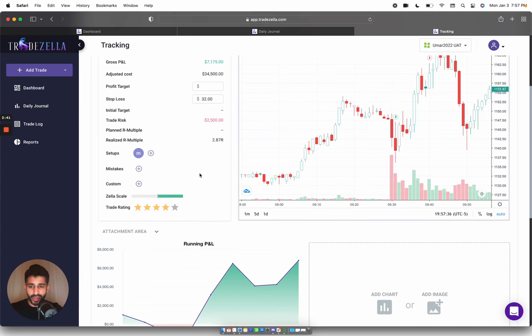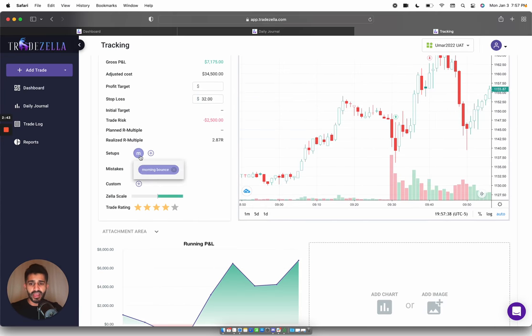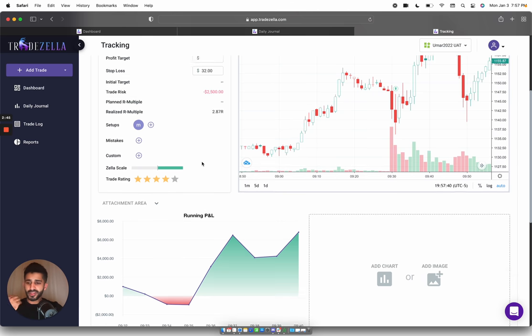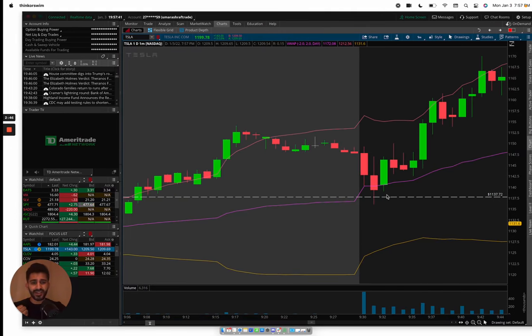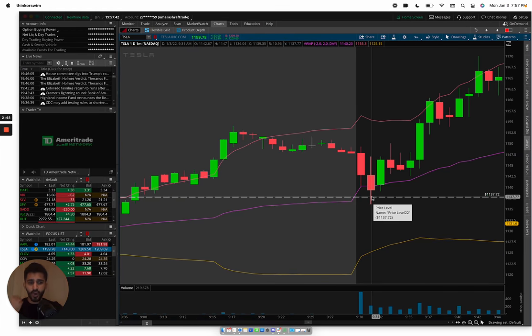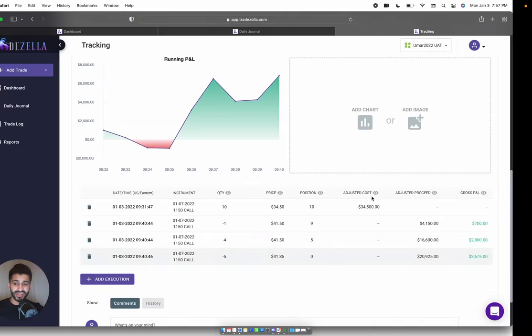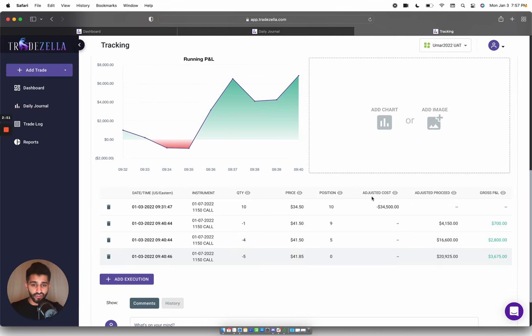I was waiting for that morning bounce. That's the setup I had for this trade. I get the morning bounce, I get the morning hold. Once I see 1137 here holding, once I see 1140s holding, once I see the tape is strong on this, I go in with 10 contracts on 3450.